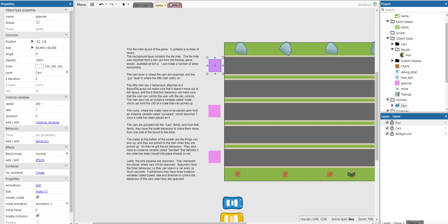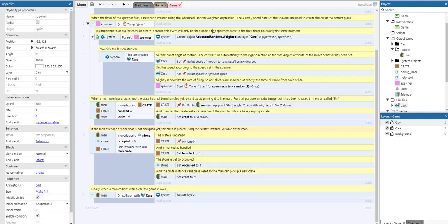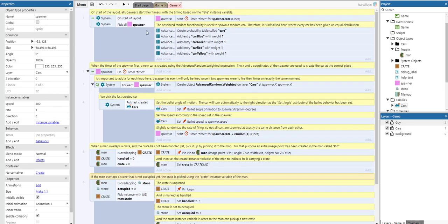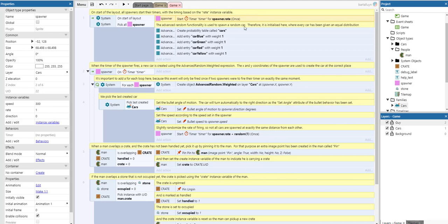Let's take a look at the code. On start of layout, all the spawners start their timers with timing based on the rate instance variable. The advanced random functionality is used to spawn a random car. It's initialized here where every car has been given an equal distribution, so every car has equal likelihood of being spawned.